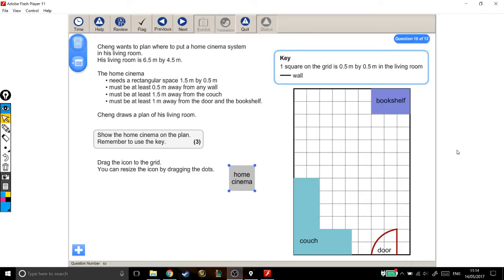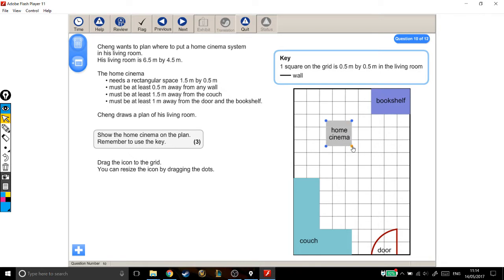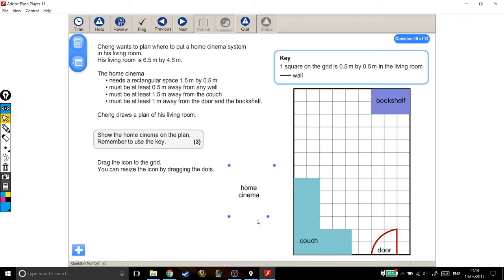Alright, here we have a scale question where we need to put this home cinema onto this grid, make it the right size and shape so that it fits all the criteria specified by the question. Let's have a read-through.